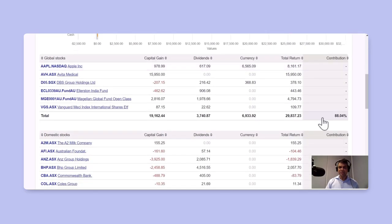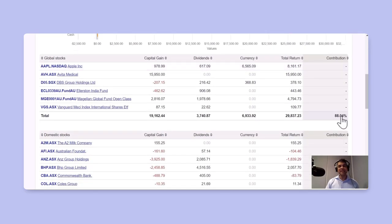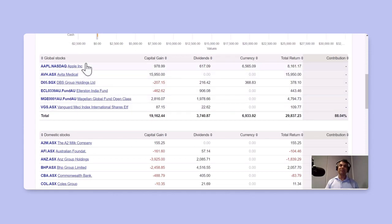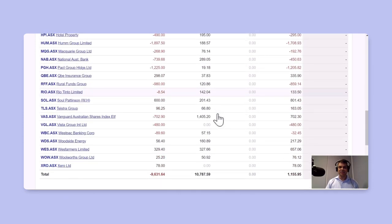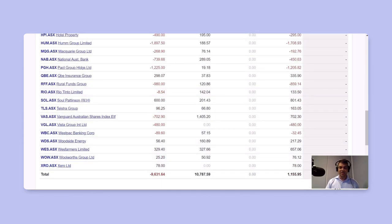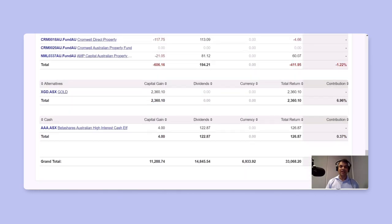that a huge component 88% of contribution has actually come from one custom group or one categorization of my holdings, and so on. You can look at the domestic stocks, which is 3.41% and so on.